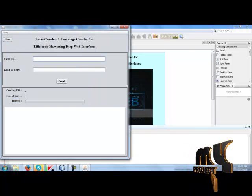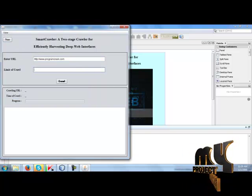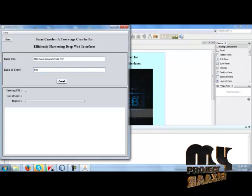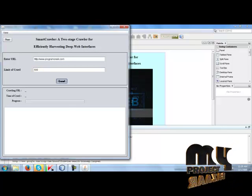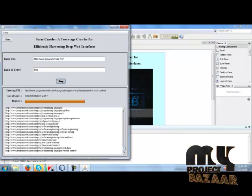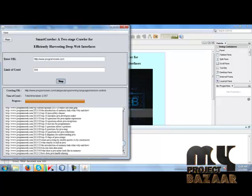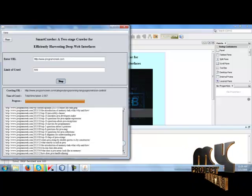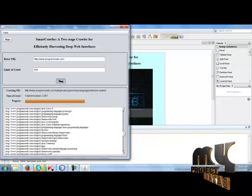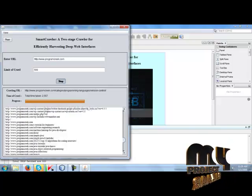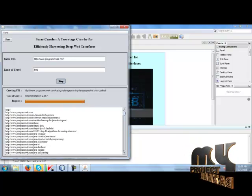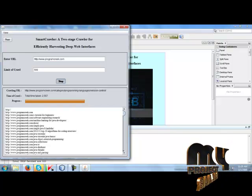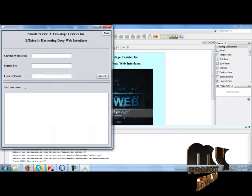Then we copy the link, paste here, then set the limit, then crawl the websites. Now we get the website links. We set the limit to only 500 links. We have 500 number of links from the programseek website. Then stop, then click next button.